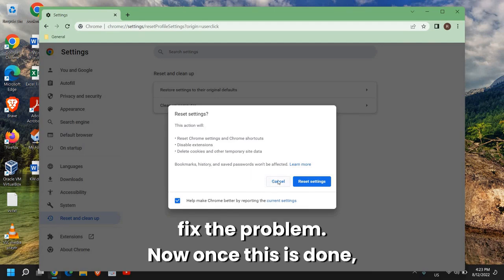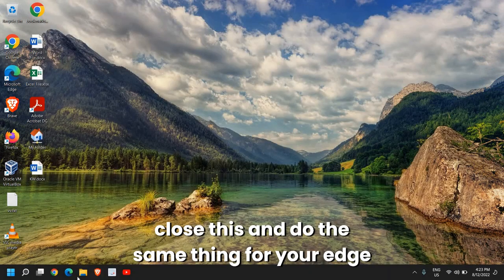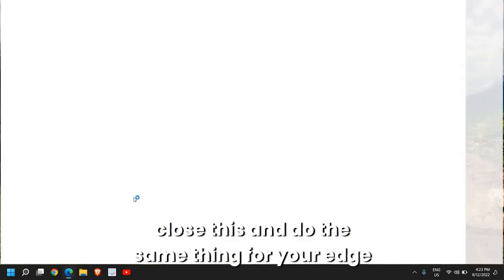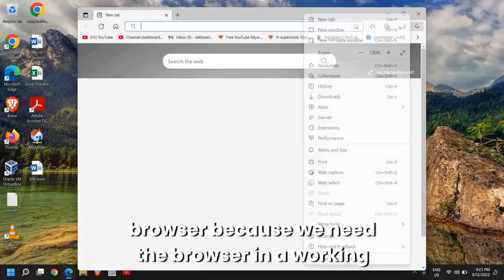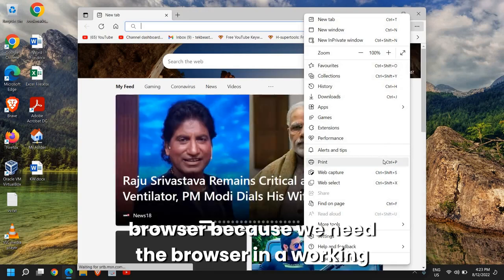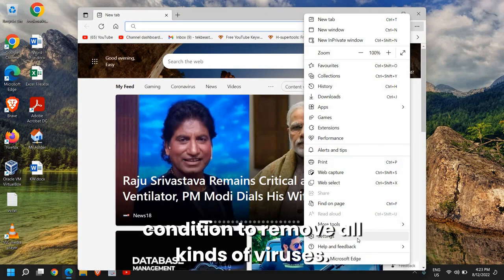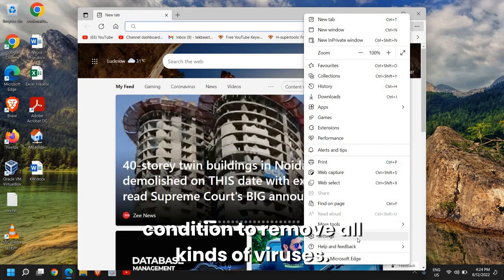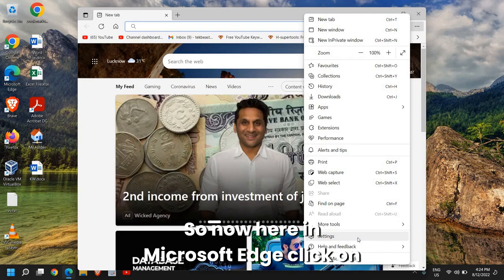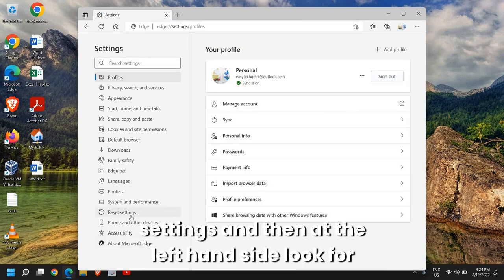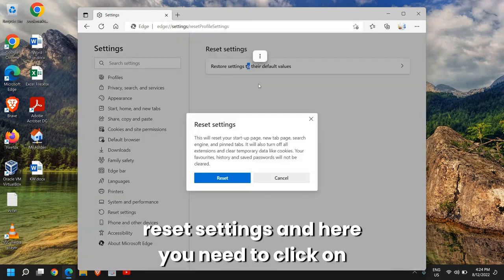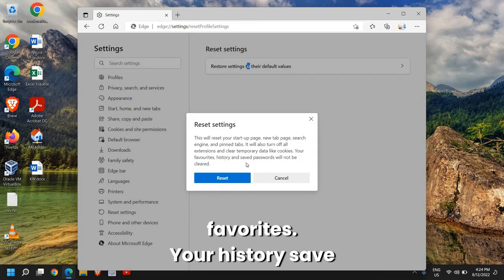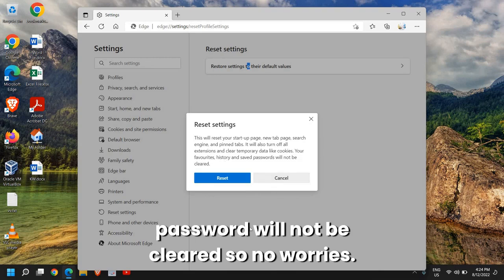Now once this is done, close this and do the same thing for your Edge browser because we need the browser in a working condition to remove all kinds of viruses. So here in Microsoft Edge, click on Settings and then at the left-hand side look for Reset Settings and here click on Restore to Defaults. The best part is your favorites, your history, and saved passwords will not be cleared, so no worries.